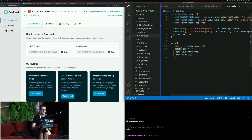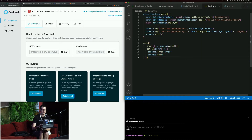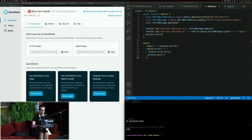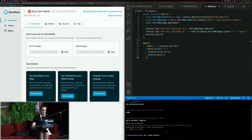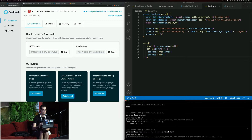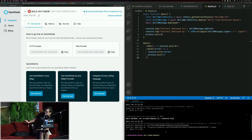When we actually deploy it, we pass in a message which is going to be 'hello from Avalanche house.' Once you have your endpoint and private key in there, everything else is good to go. You run yarn hardhat compile, which compiles your smart contract's ABI. Then we actually deploy it with hardhat run scripts deploy, and you can specify the network — we're specifying the Fuji network.